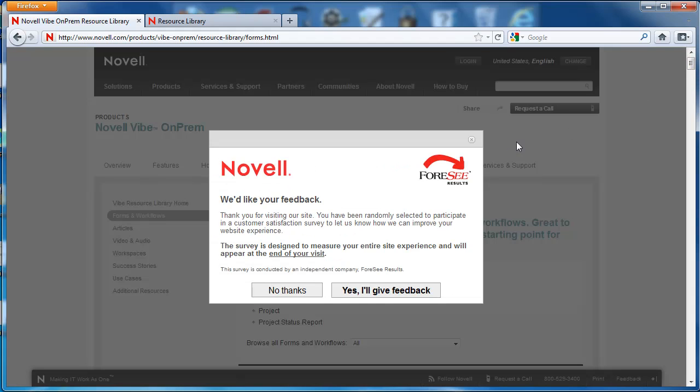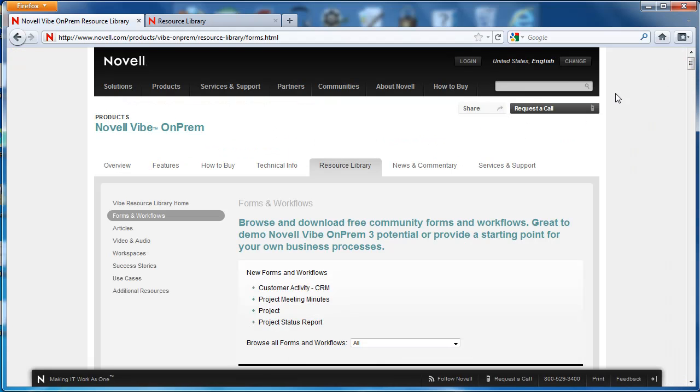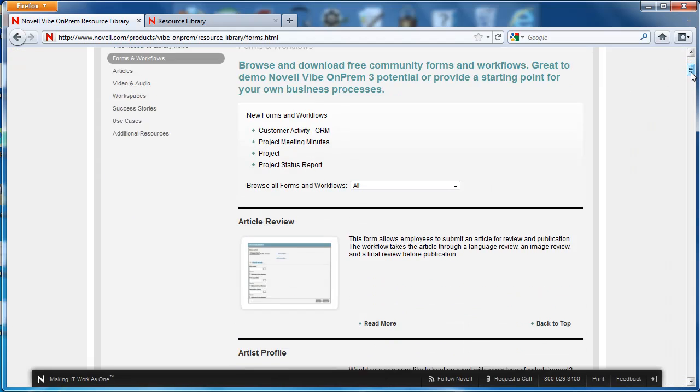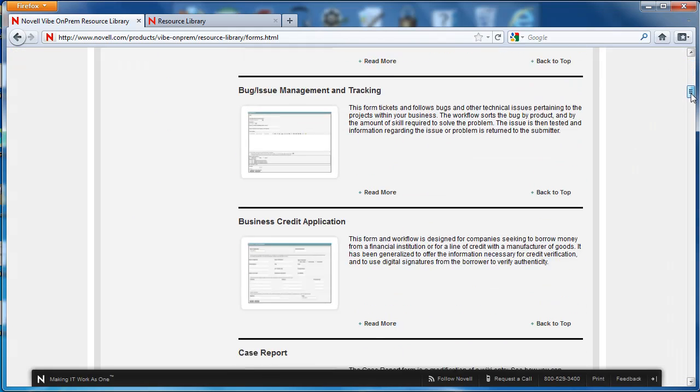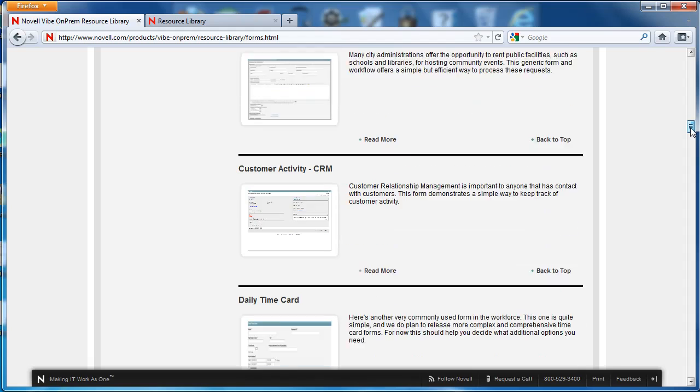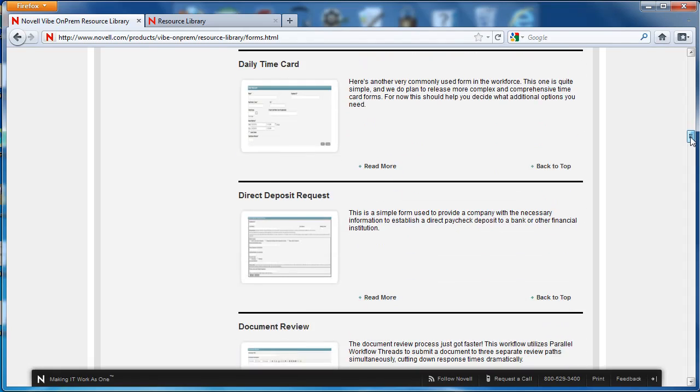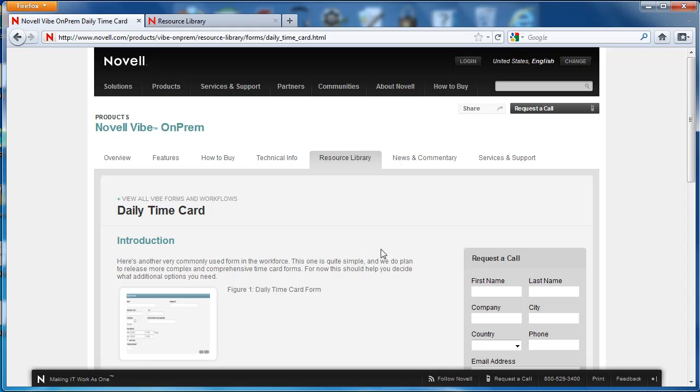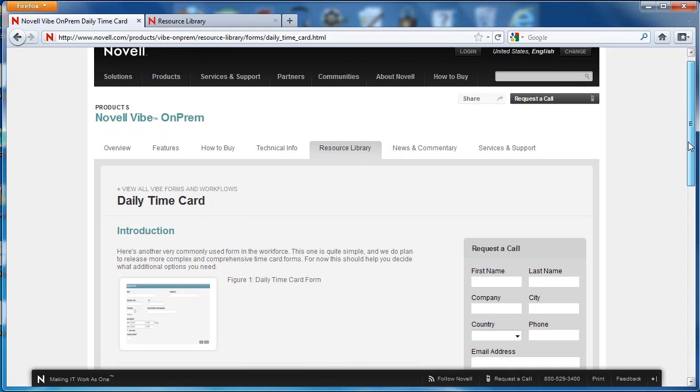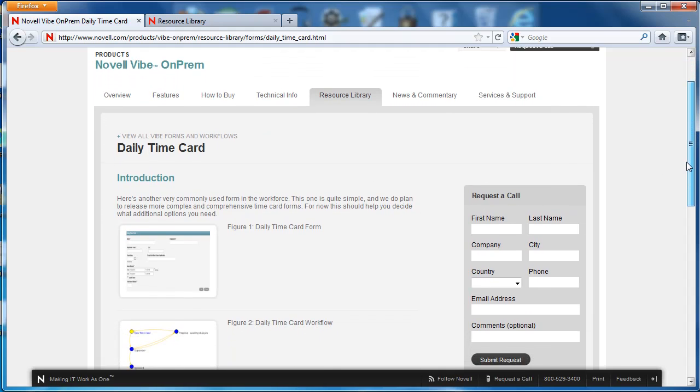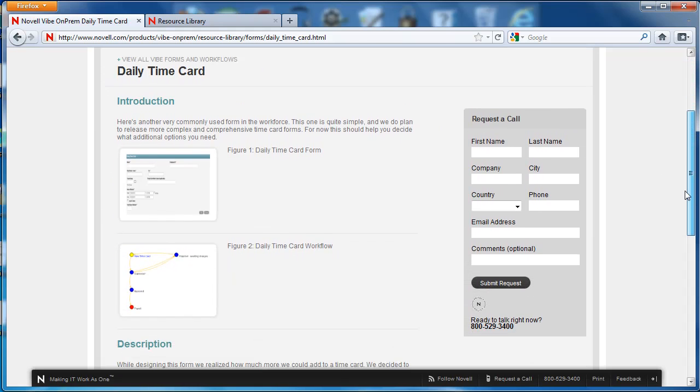Most of these forms that you will see have an associated workflow. And we want to find one that's simple. We're going to take a look at daily time card. But you'll notice if you go down that list, there are a lot of examples.